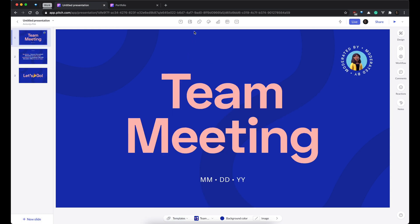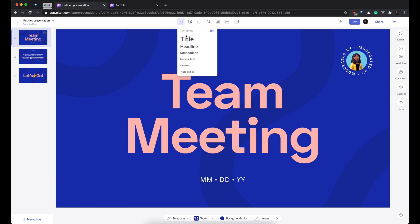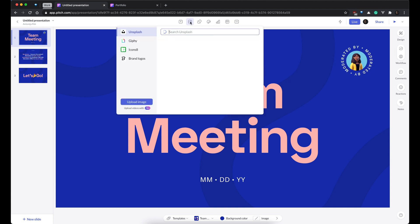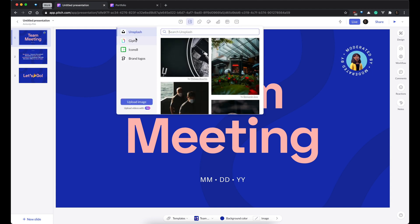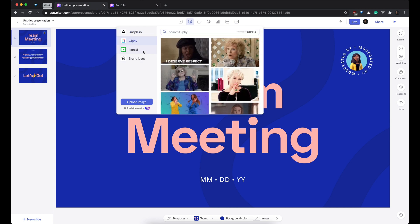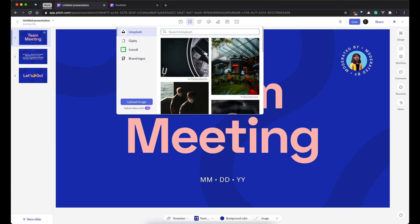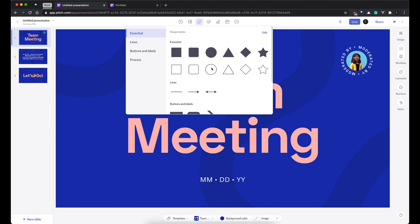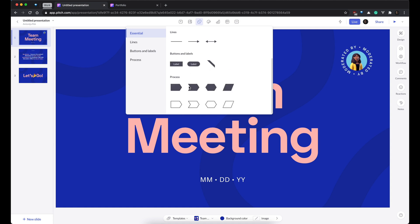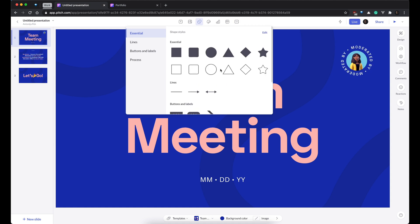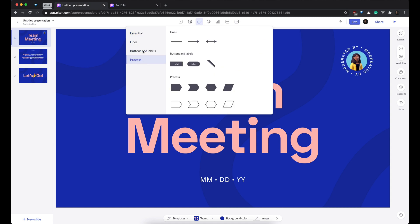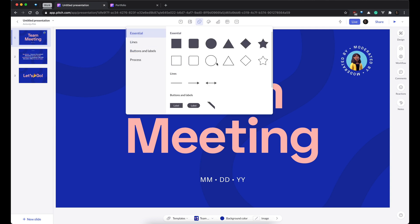So, if we go from top, let's see what Pitch offers. So, first is you can put different text styles. Pretty basic. This is a super cool feature. You can browse Unsplash, Giphy, Iconate, brand logos, and you can even just upload your own image. But this is quite useful because we all put a lot of images in our presentations. Then some basic elements to, I don't know, what would you use this for? But anyway, basic elements always come in handy.